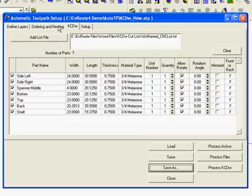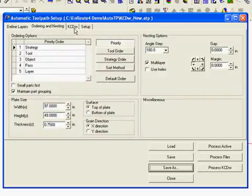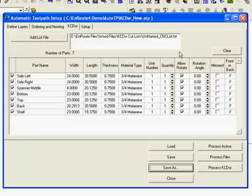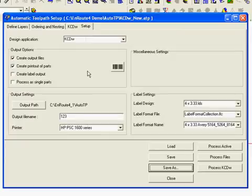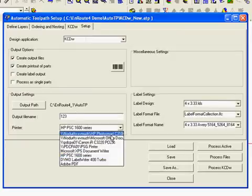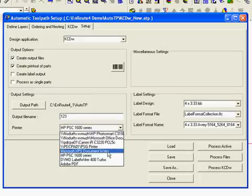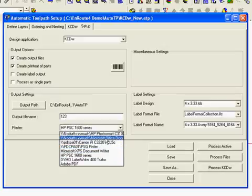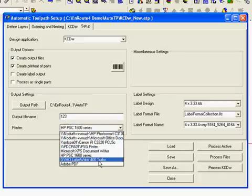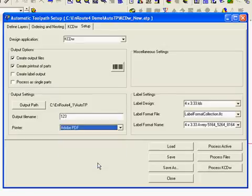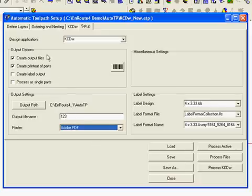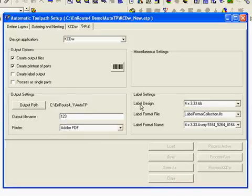Now anytime I bring in a file, I will import my list file. Then I will load KCDW new and I will be able to maybe just change the name and process it. So since we are going to process some parts here, let us use Adobe PDF. And we are going to hit this, we are going to hit Process KCDW.